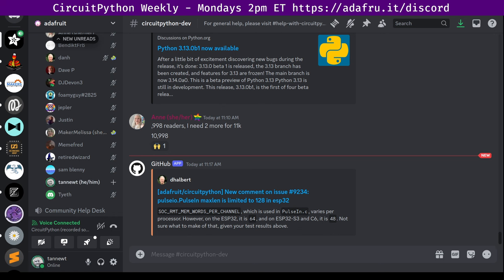Thank you, Melissa, for the update on Blinka. All right. Next up, that's the end of state of CircuitPython libraries and Blinka. Next up, we have hug reports.